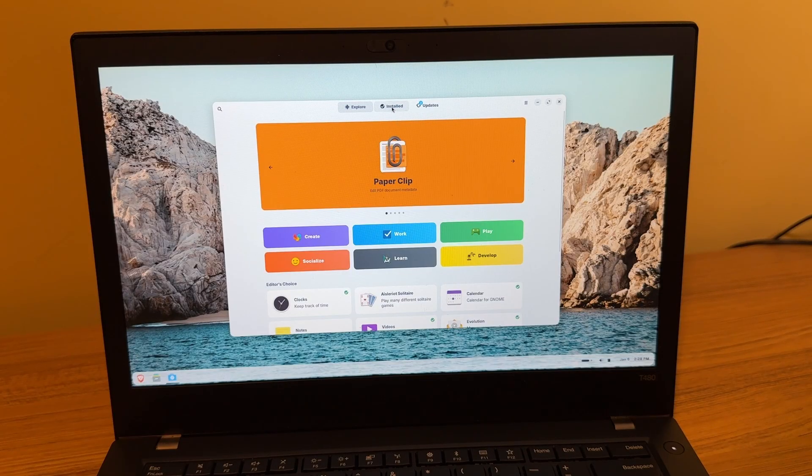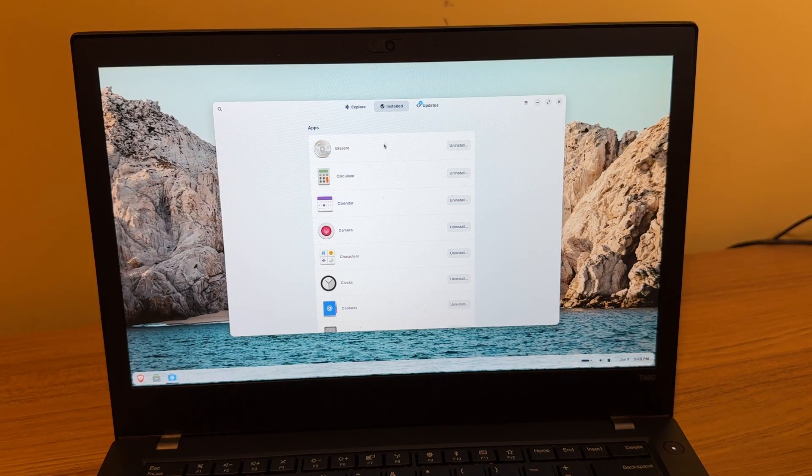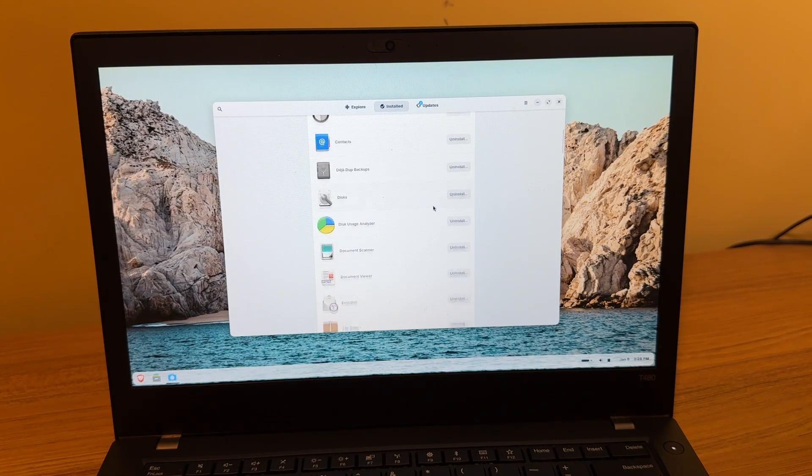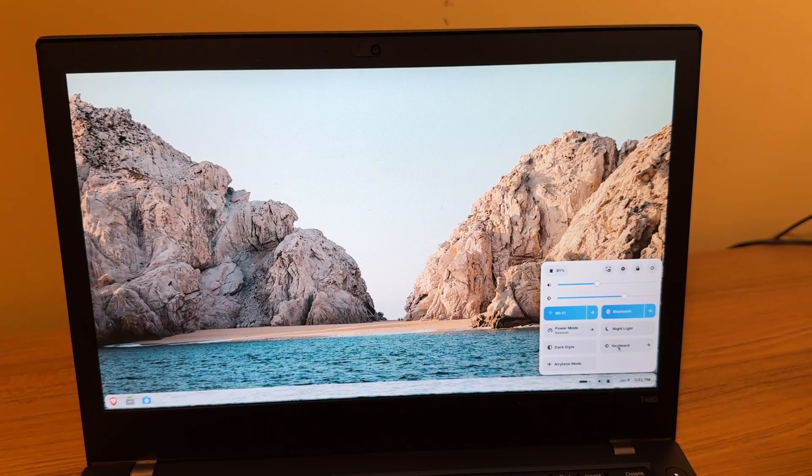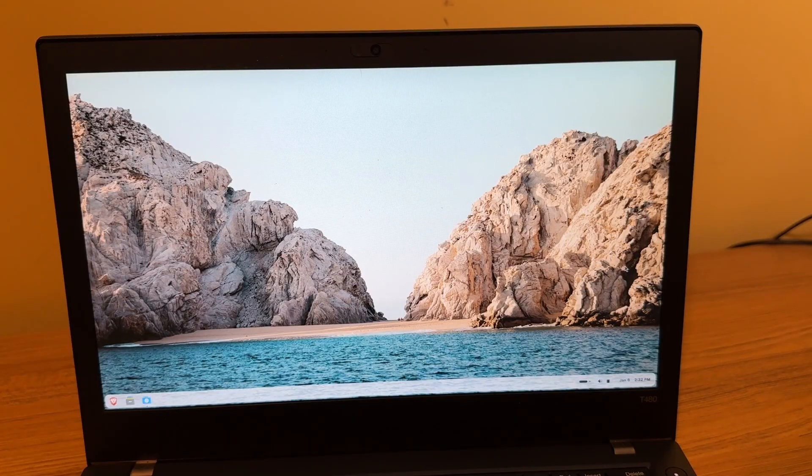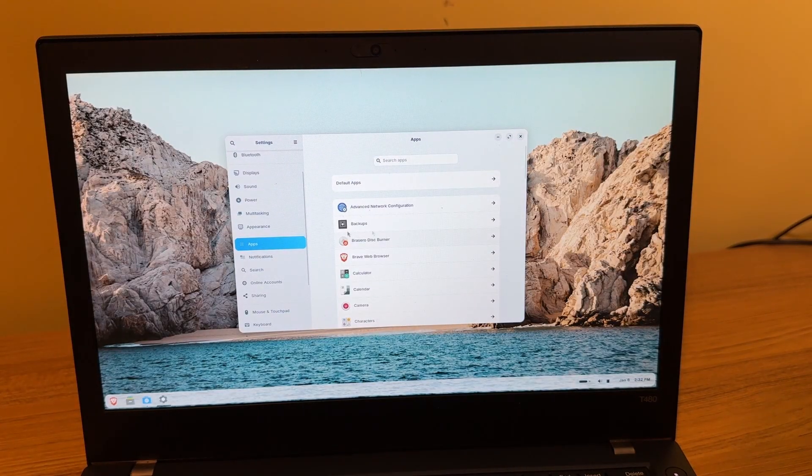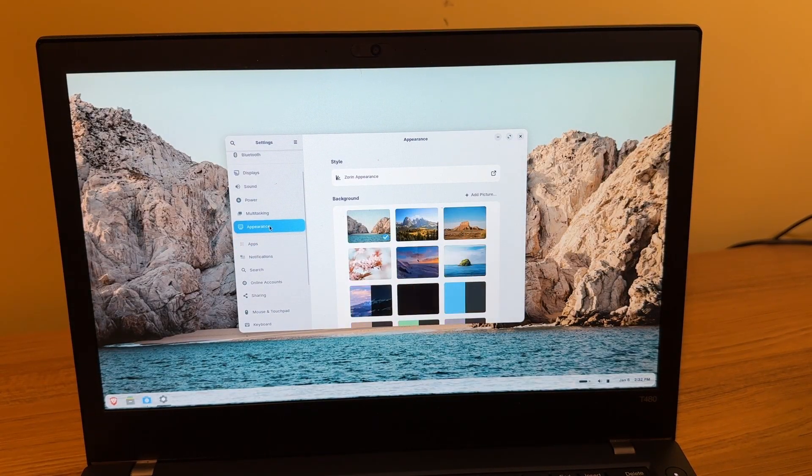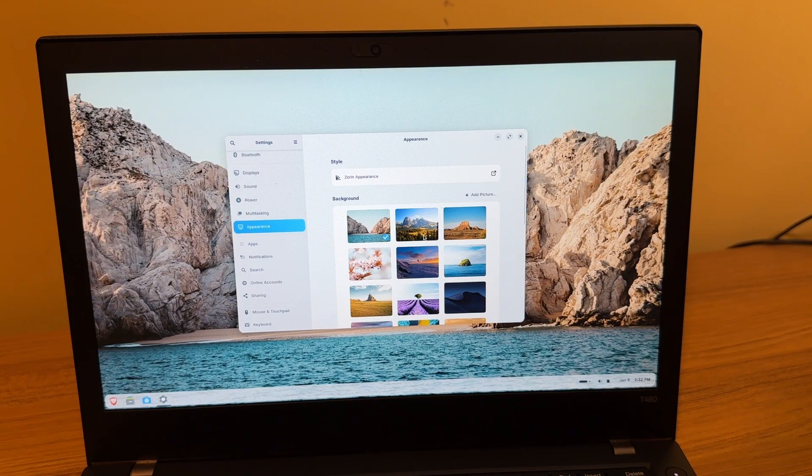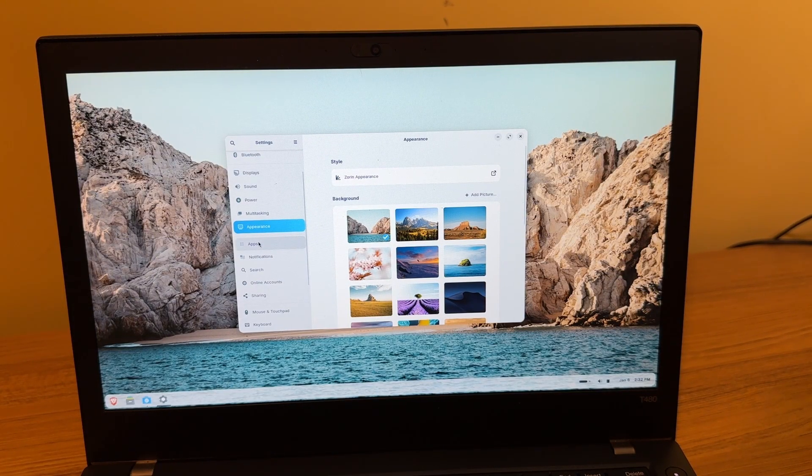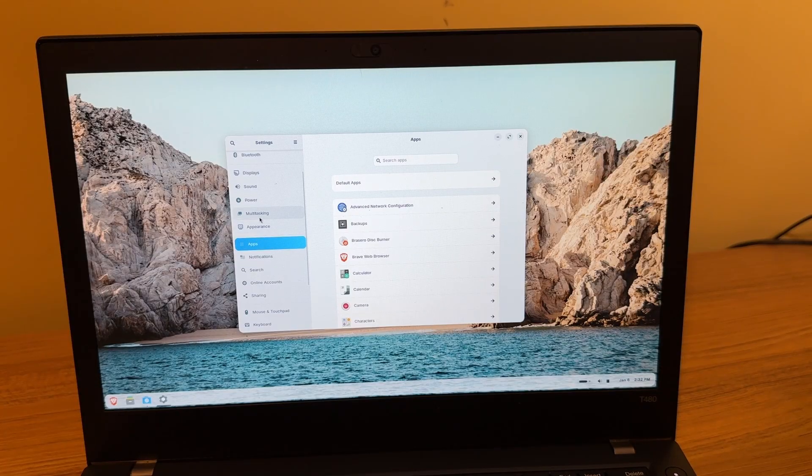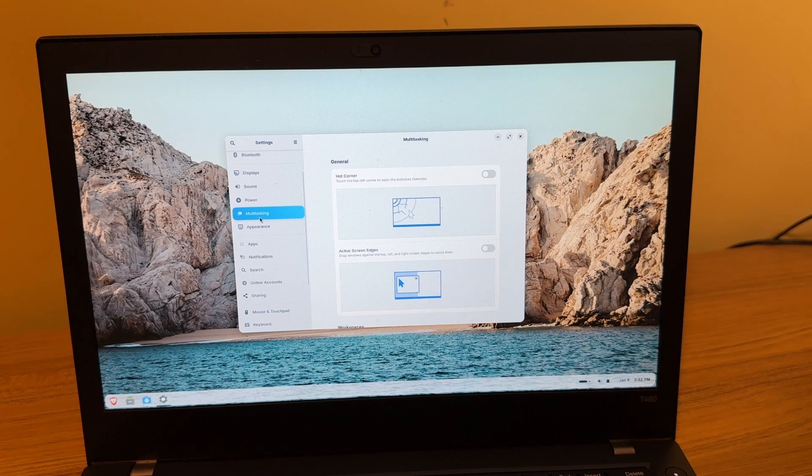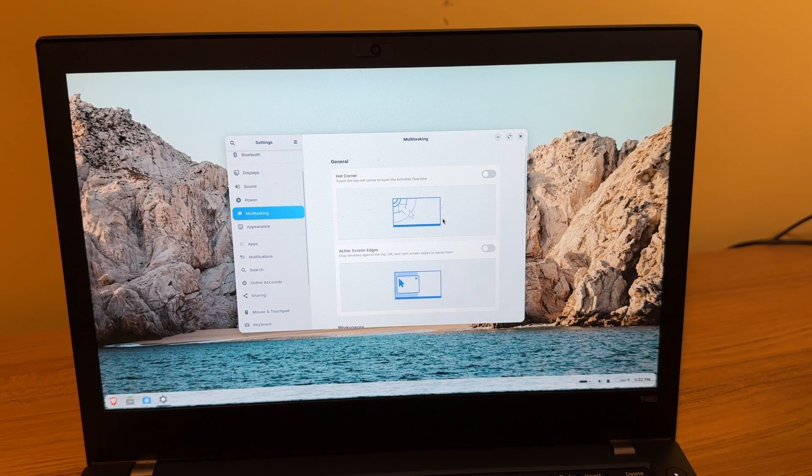And clicking back on the bottom right here, we have access to more settings options. We can change the background, change the appearance if we want. We also have some multitasking options here as well. So it's very customizable, which is nice.